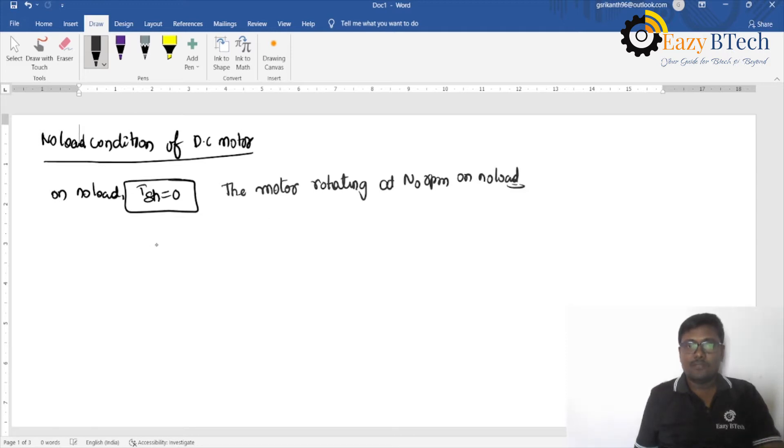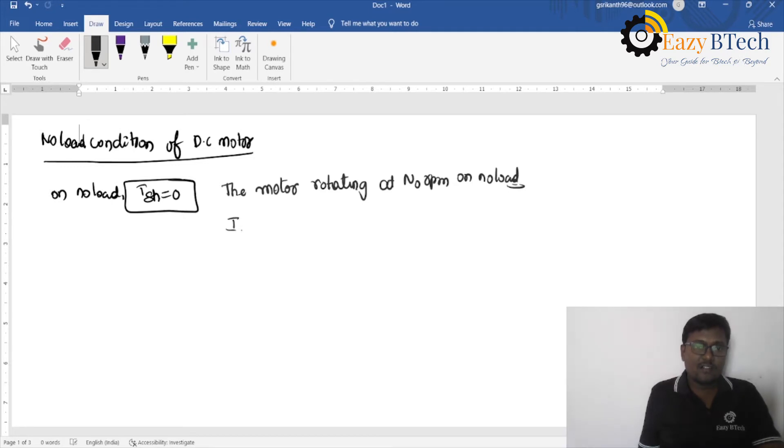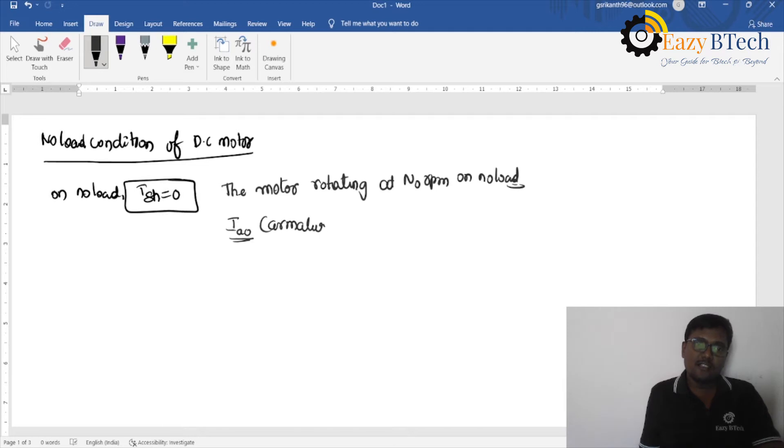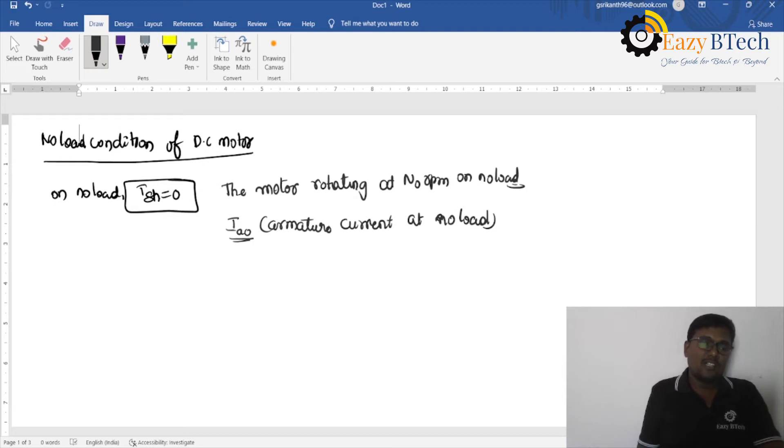See, if a load increases, the speed will decrease. Under no-load conditions, it will be rotating with some speed. The motor which draws a current of Ia0, this is called the armature current, armature current at no-load condition.